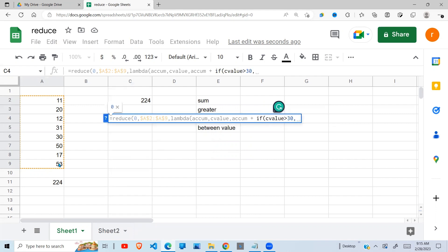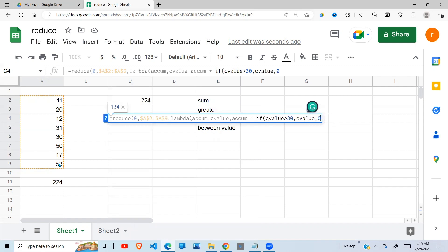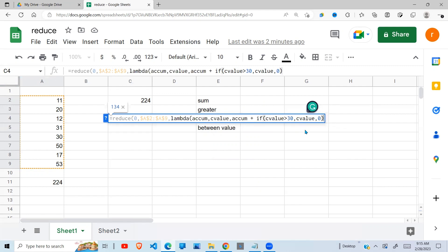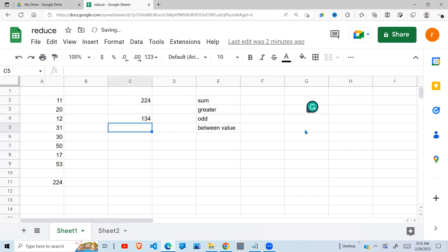Where the current value is greater than 30, if that is true, return the current value. And if it's false, return a zero. So whatever you add to zero will remain the same. So it will loop through this list. When it finds a value greater than 30, it accumulates it. When it finds a value less than 30, it will take a zero. Close this bracket, close the lambda and close the reduce. So when I do that, I get 134.